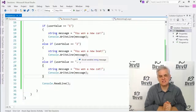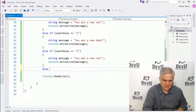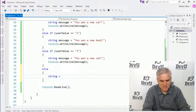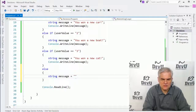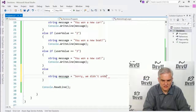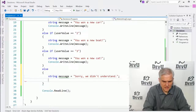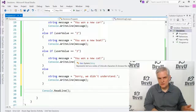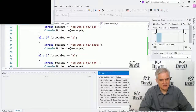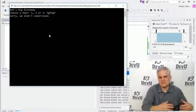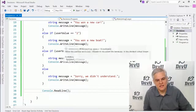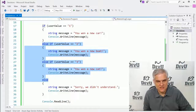What we really need is a catch-all case. To do that, we'll create an else statement at the very end of our if/else if construct. We'll set the string message to "Sorry, we didn't understand" and then console.WriteLine(message). Now we're catching every other case possible no matter what the user types in. Let's run the application again — I'll type in some junk from the keyboard, hit enter, and it says "Sorry, we didn't understand."